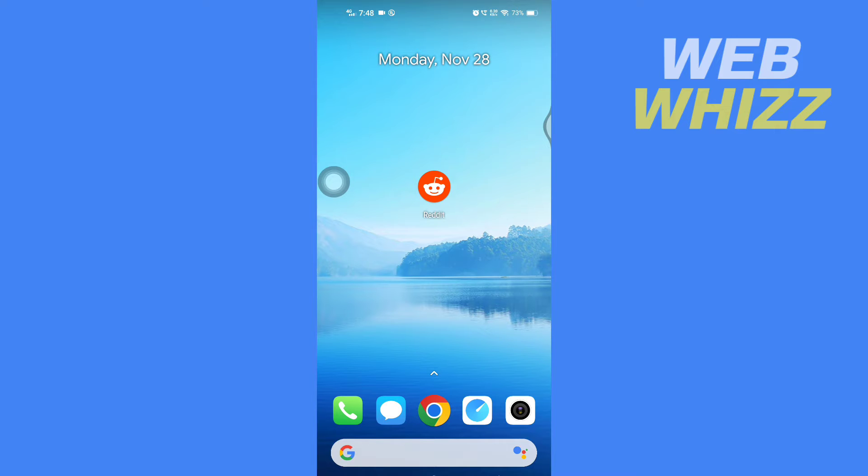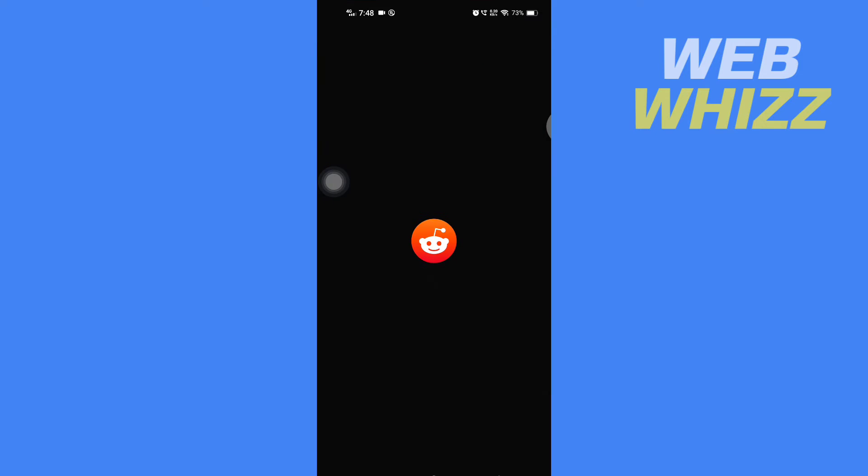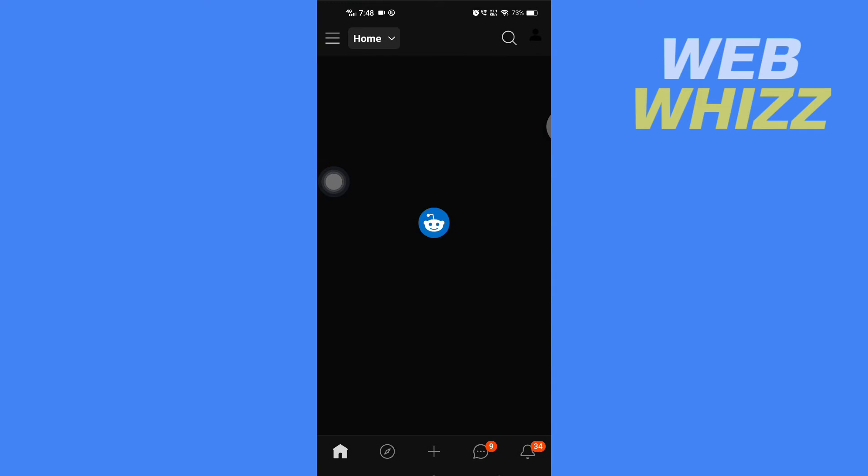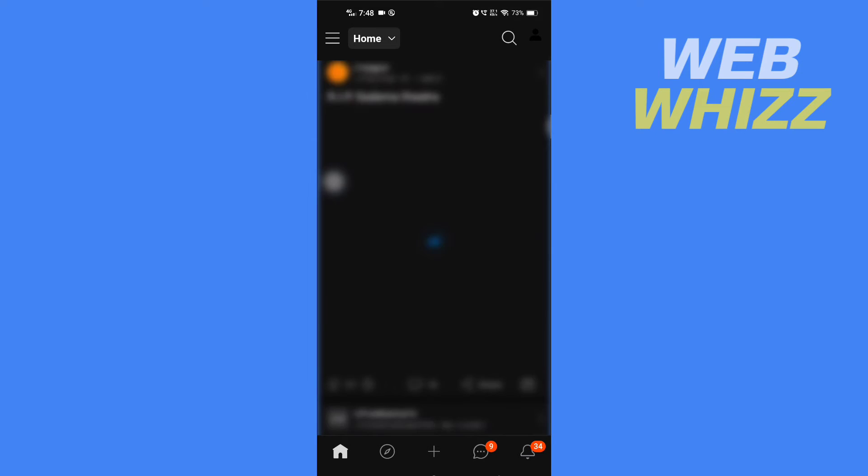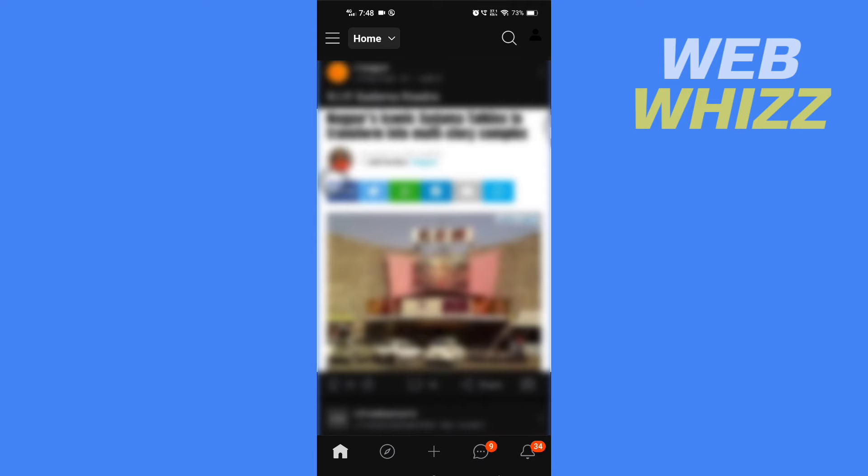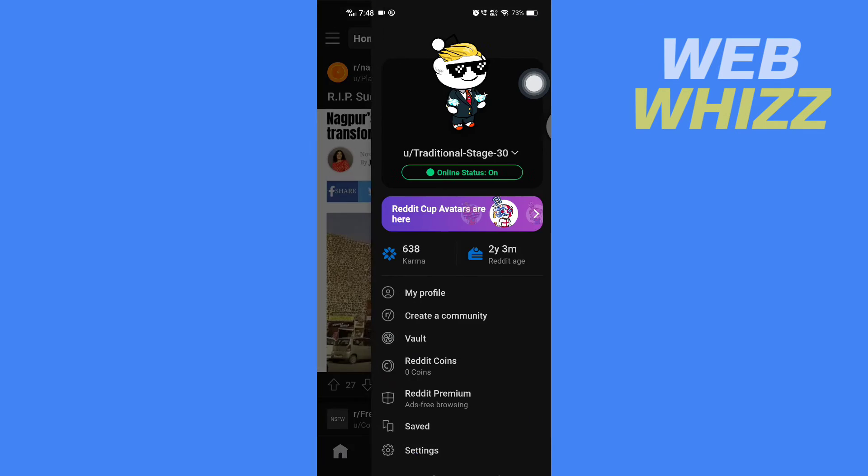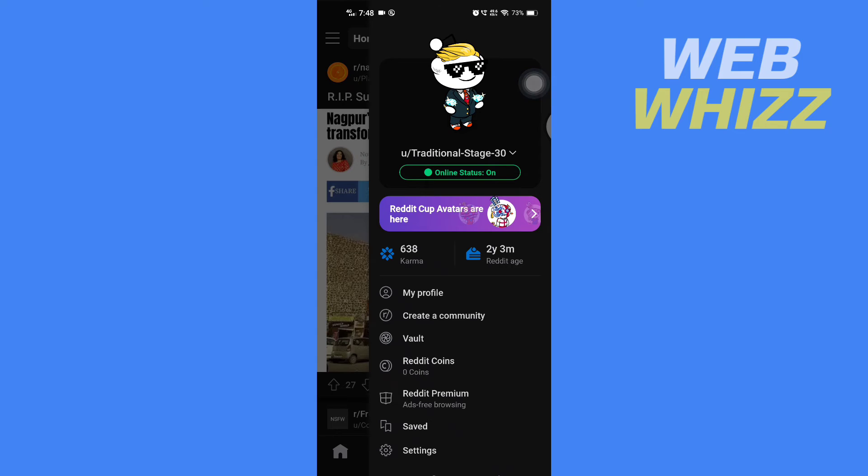Please watch till the end to properly understand the tutorial. First, open up your Reddit app. Then, once you're on your Reddit app, you have to tap on your profile picture in the top right corner here.